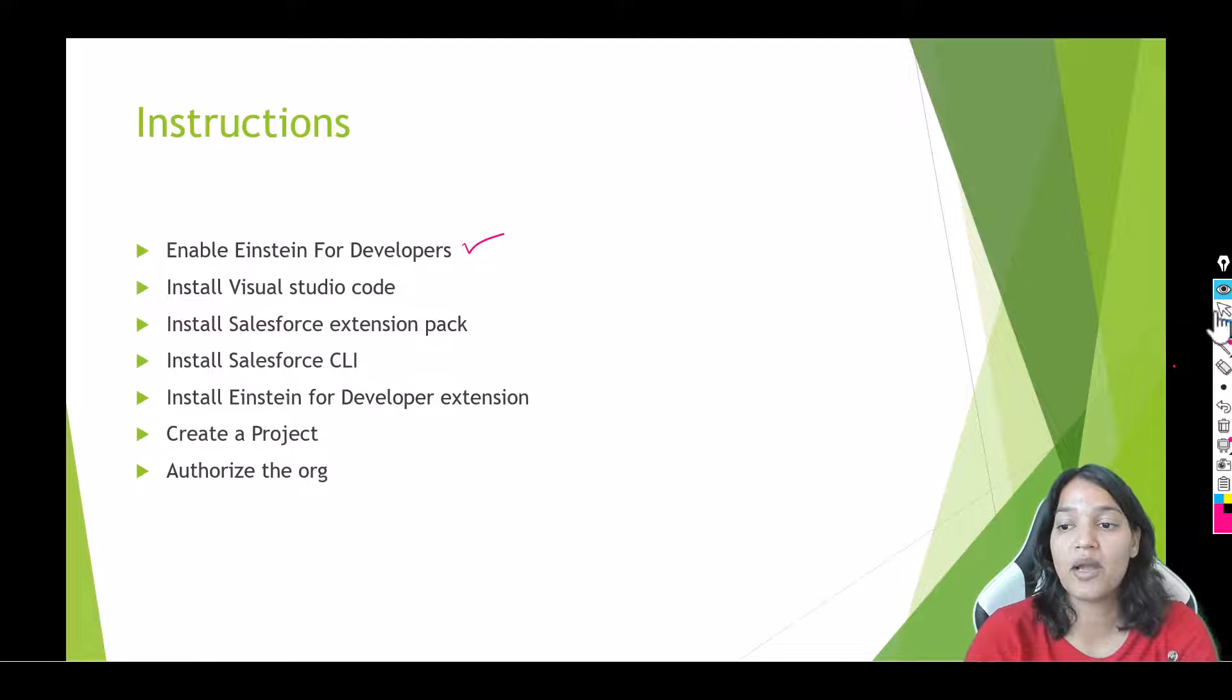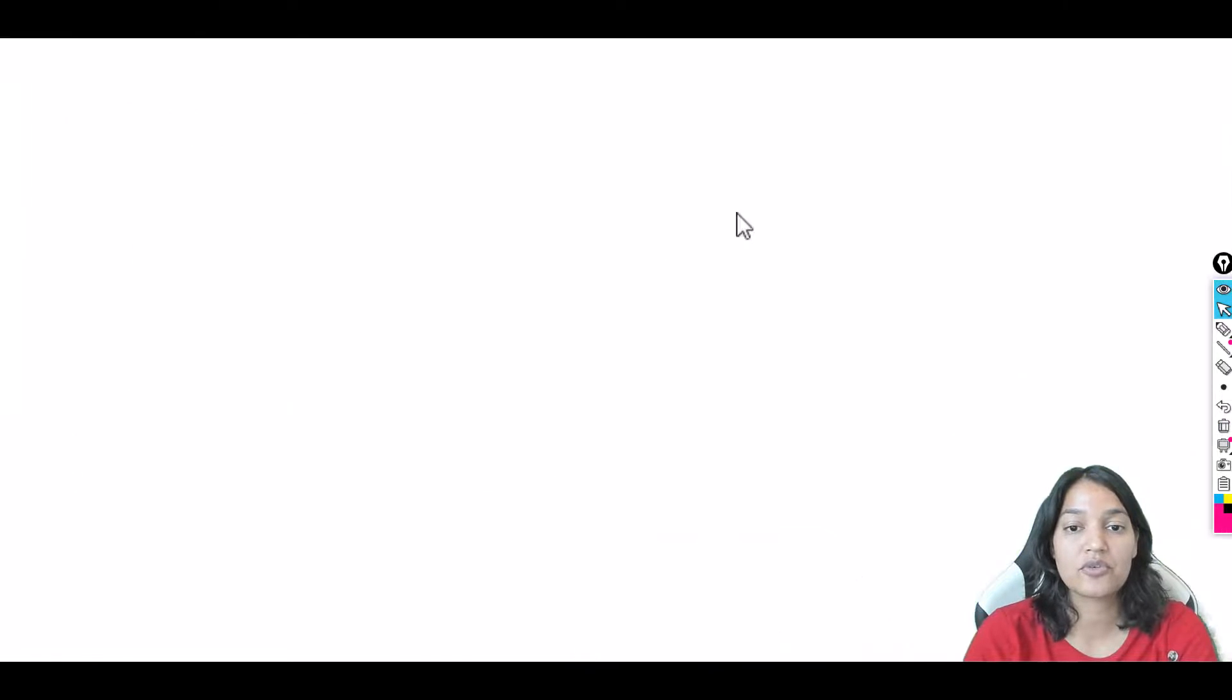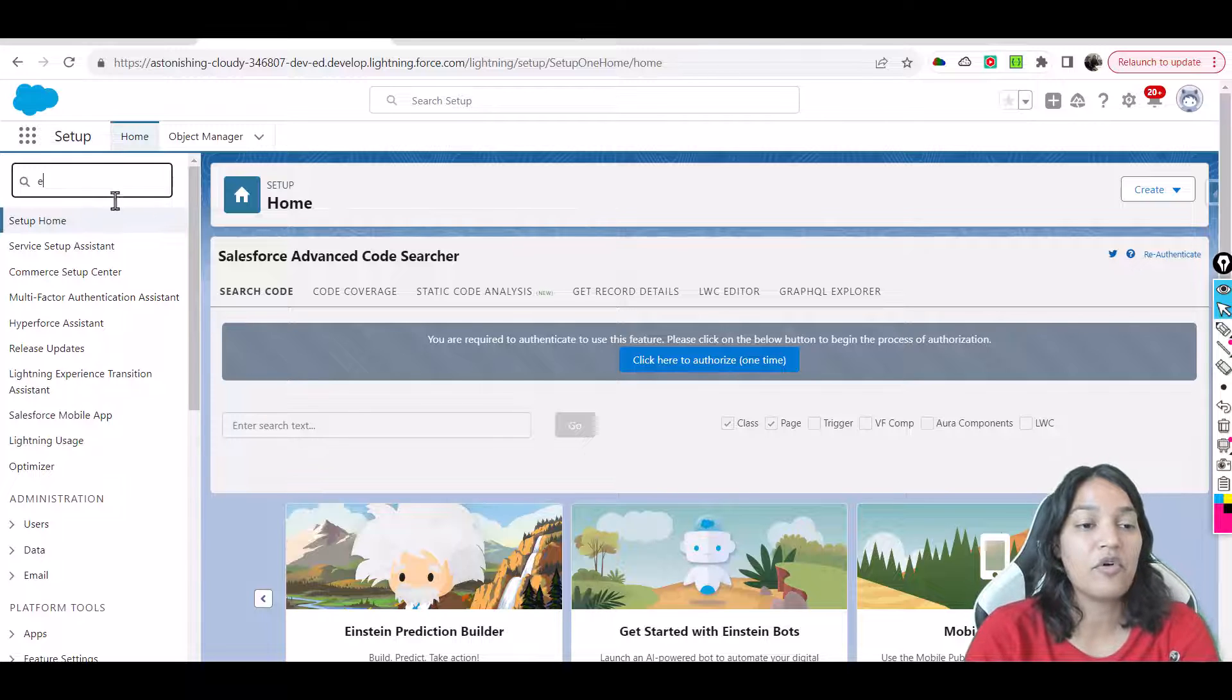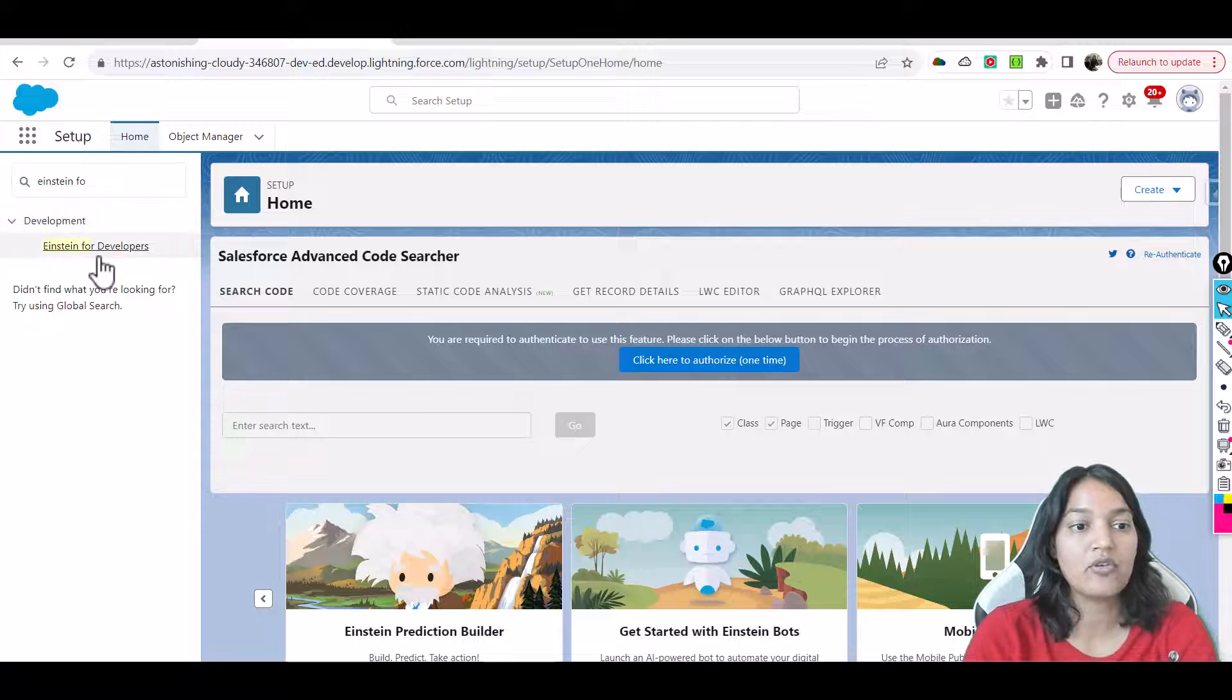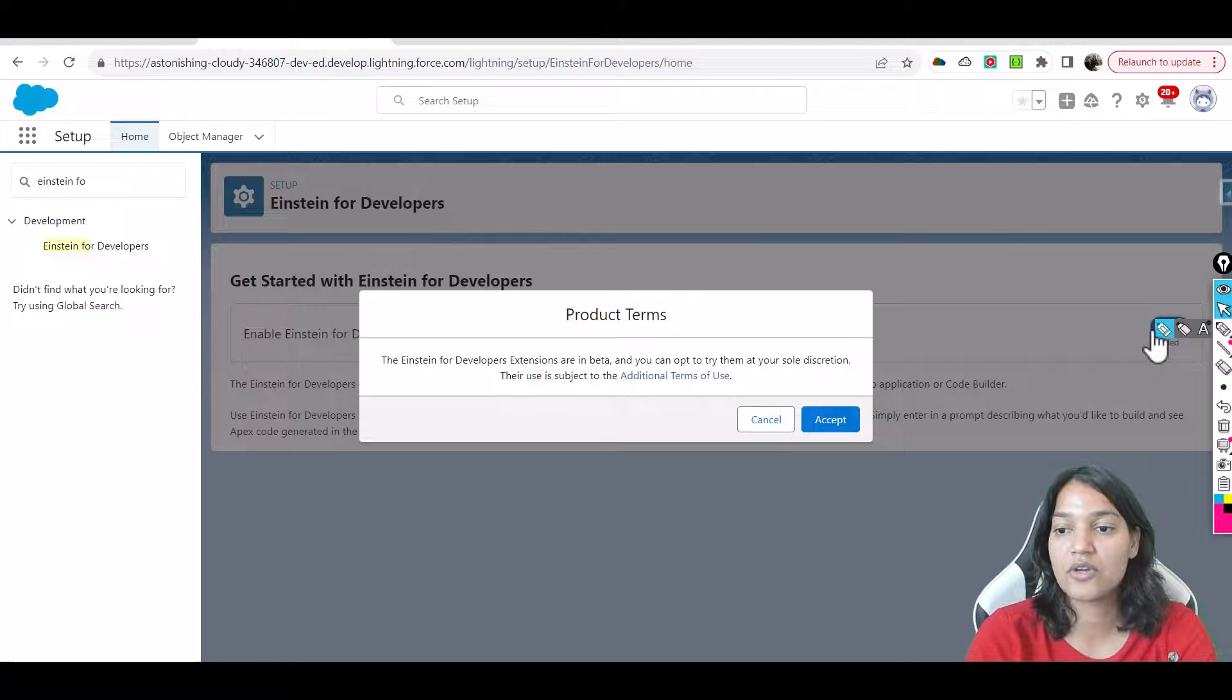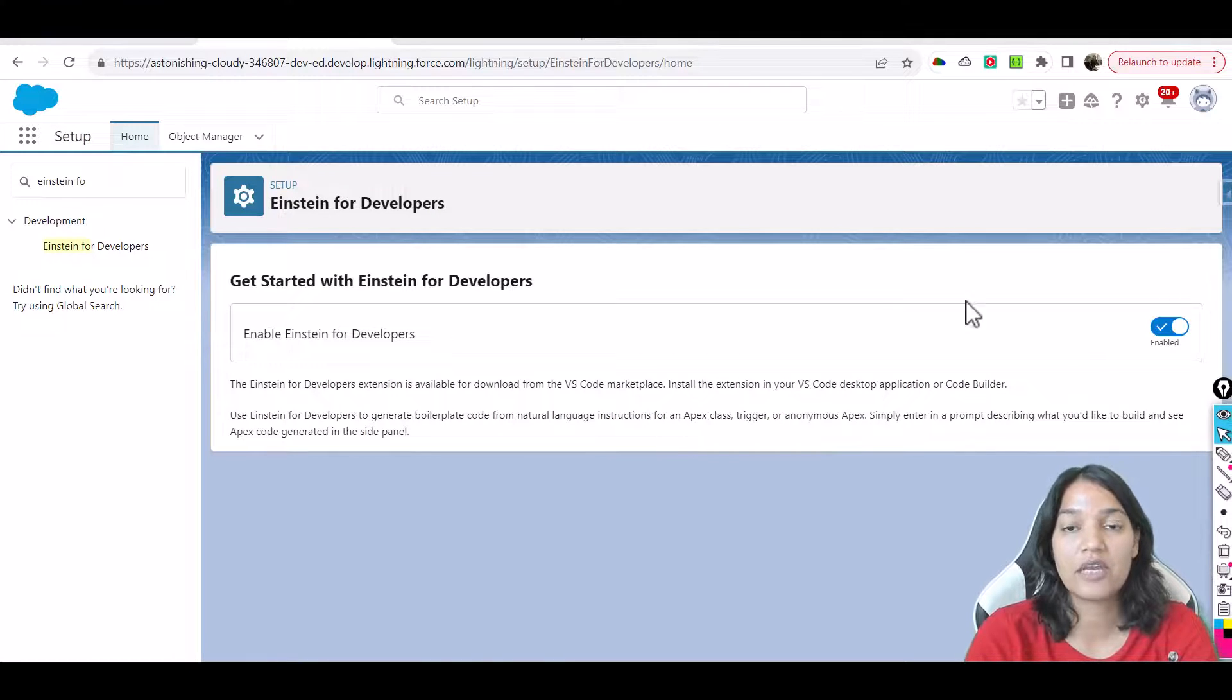All you have to do is go back to your org and go over to the Salesforce org, and in the setup quick find type in Einstein for Developers. And over here once you do that, just enable it. Just click on it and accept the terms and conditions and that's all. So you have enabled it.